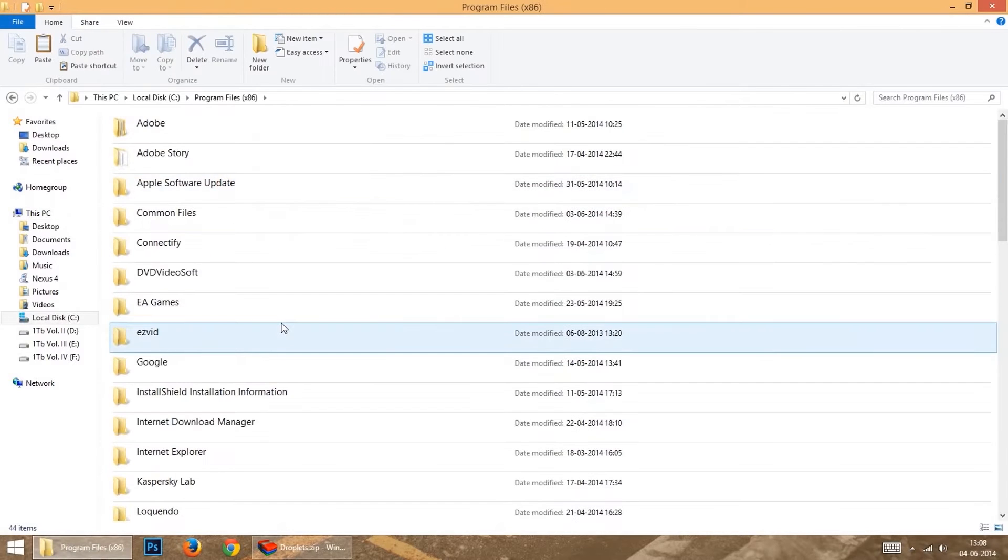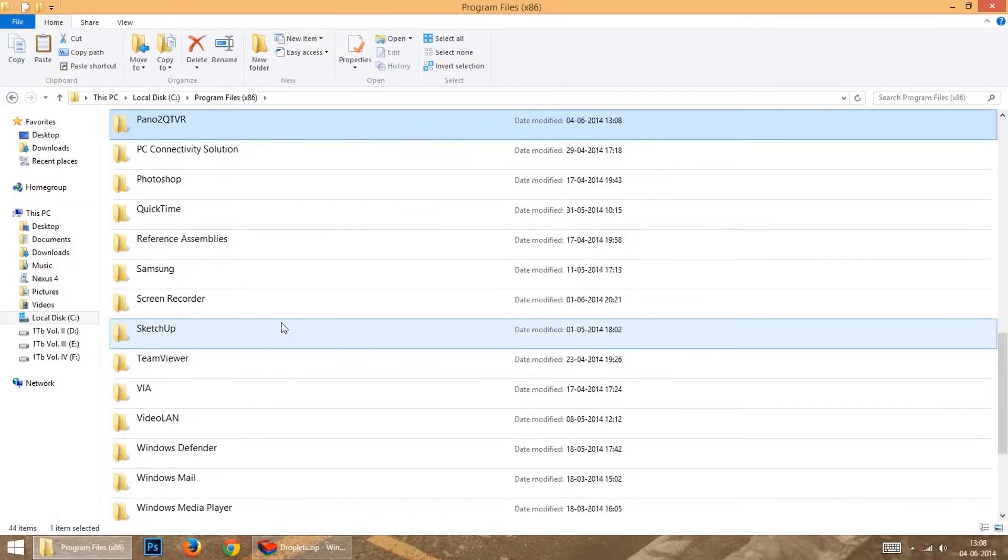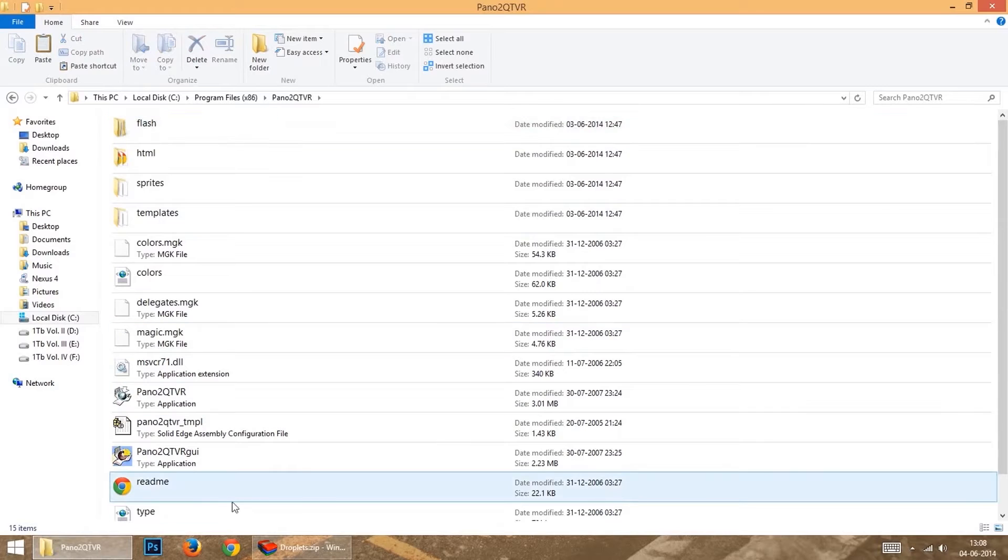Now go to the installation folder and drag the files in the droplet dog zip into this folder.